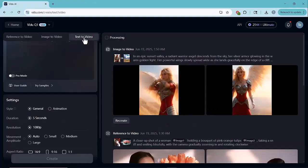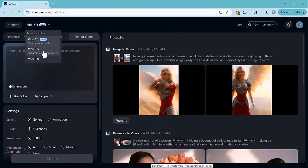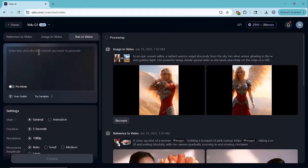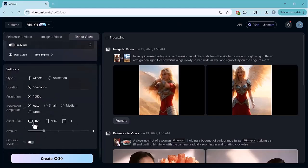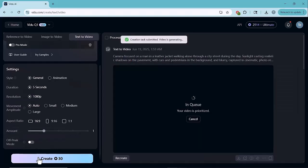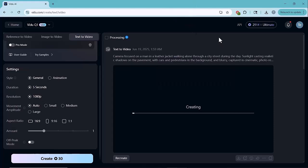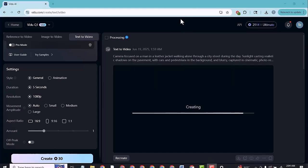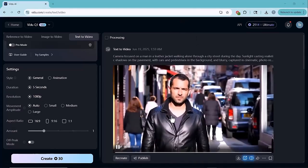Next is the text to video feature. Here, you don't need any images. Just write a prompt, and Vido will turn it into a full video. Choose your video model, then set the duration, resolution, movement style, aspect ratio, and how many videos you want to generate. Once everything is ready, just click on the generate button. And Vido AI will start creating your video based entirely on your text. It's a quick, creative, and highly effective way to bring your imagination to life with visually impressive results.